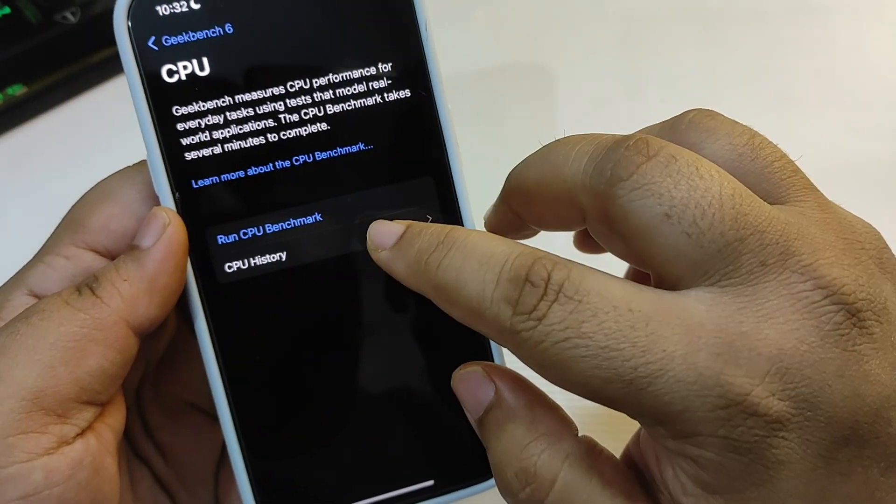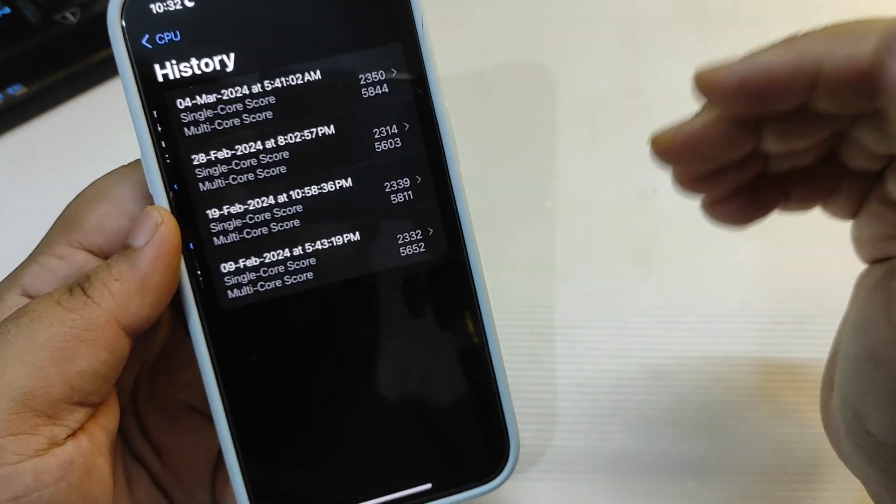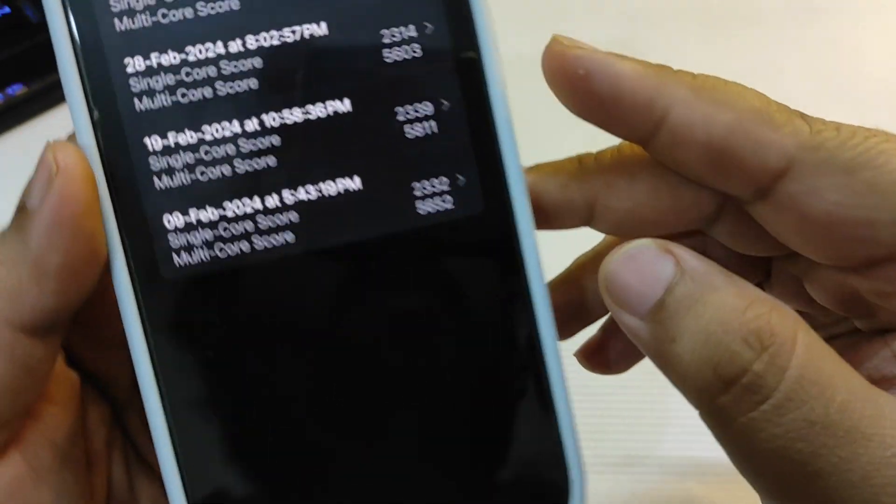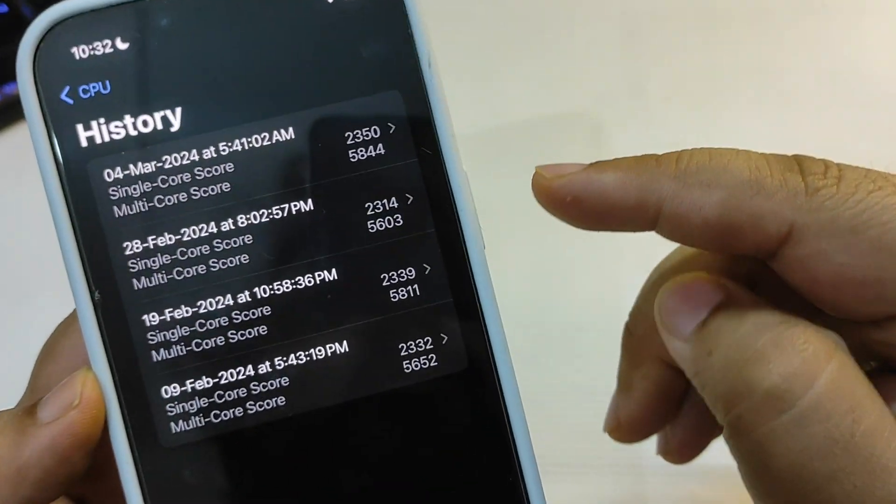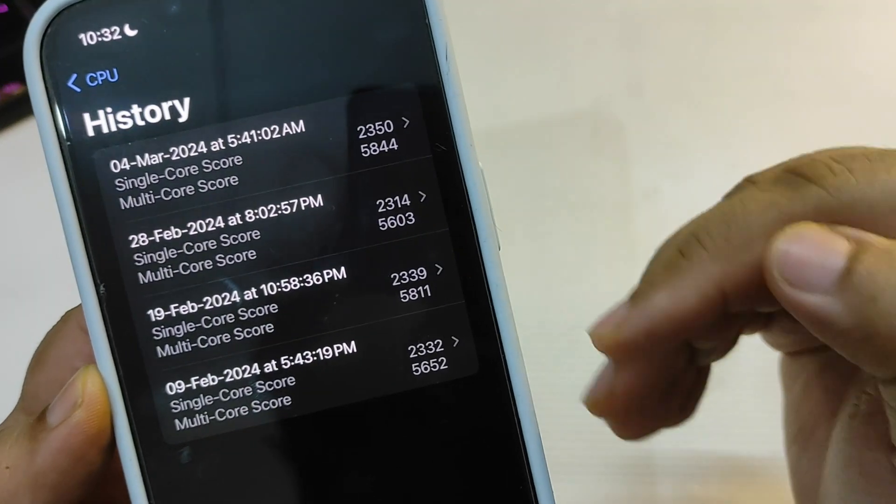Performance on the 17.4 RC is really good. There are no issues with the performance at all. Now let's go and let's talk about the Geekbench score. Over here as you can see there are four different tests.